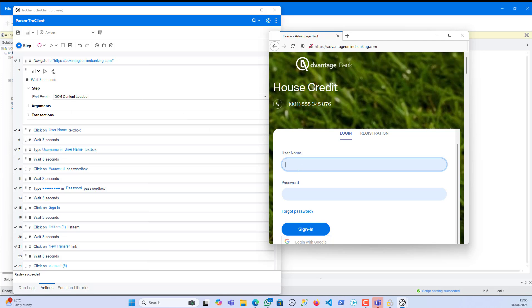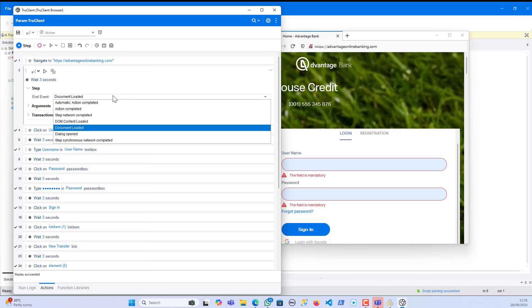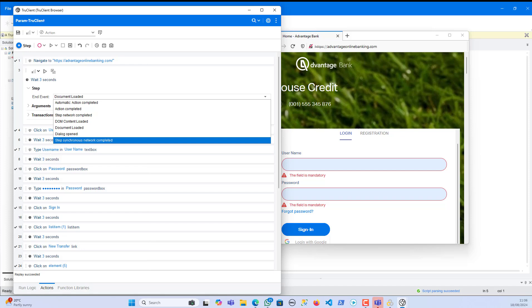When it comes to 'Document Loaded', the fourth option, this event is more comprehensive — it indicates that the entire page, including images, stylesheets, and frames, has finished loading. Think of it as the moment when everything on the page is fully ready. The DOM Content Loaded doesn't worry about images or styles, just the page structure. But Document Loaded cares about everything — every single thing — and waits until it's all loaded before indicating the page is ready.